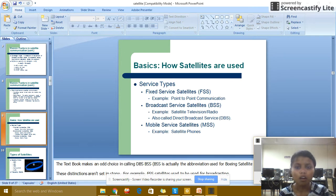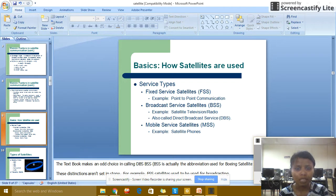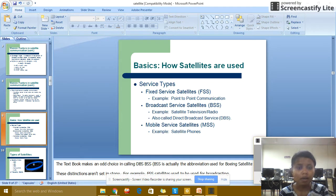Factors of satellite use — Service types: Fixed service satellites, for example point-to-point communication. Broadcast service satellites, for example satellite television and radio, also for direct broadband services. Mobile service satellites, for example satellite phones.